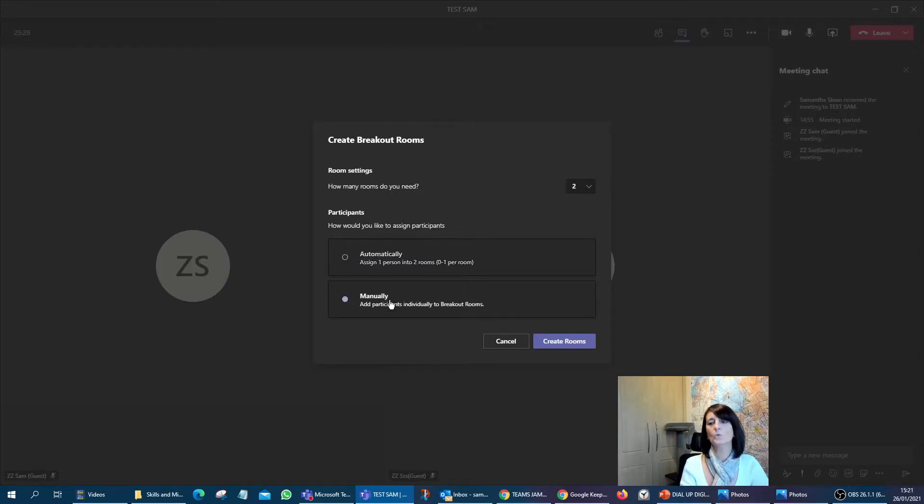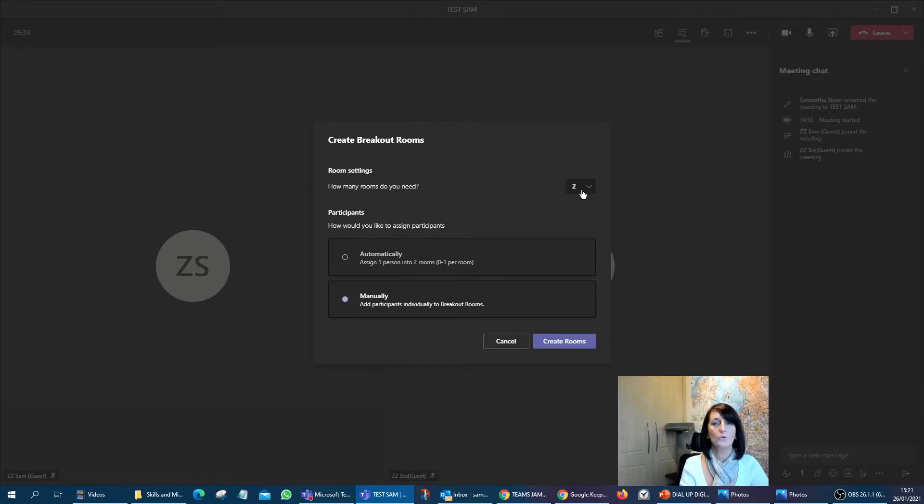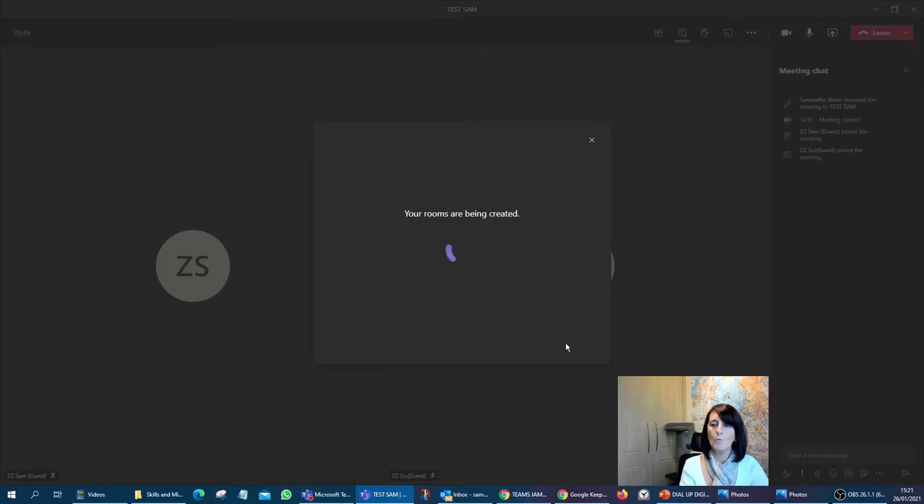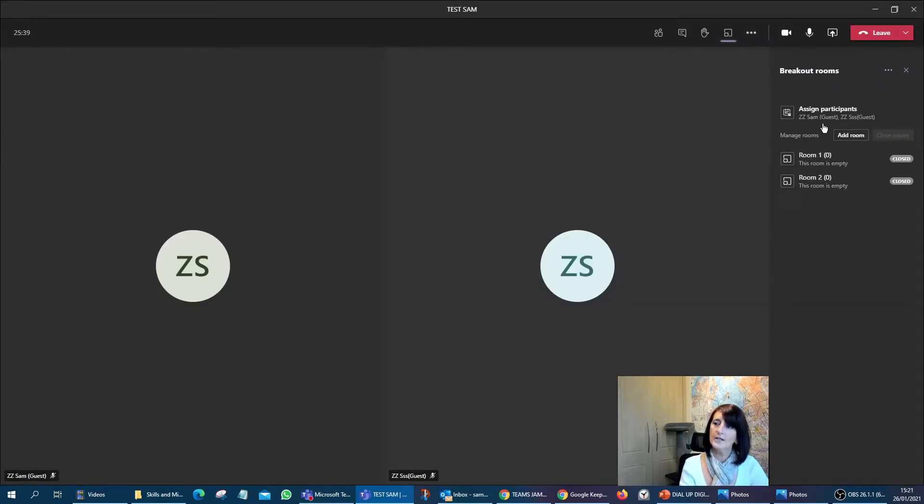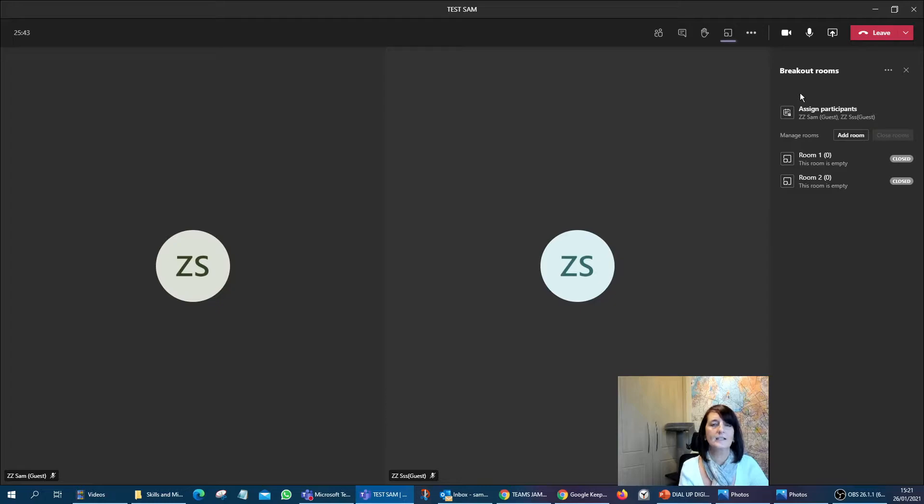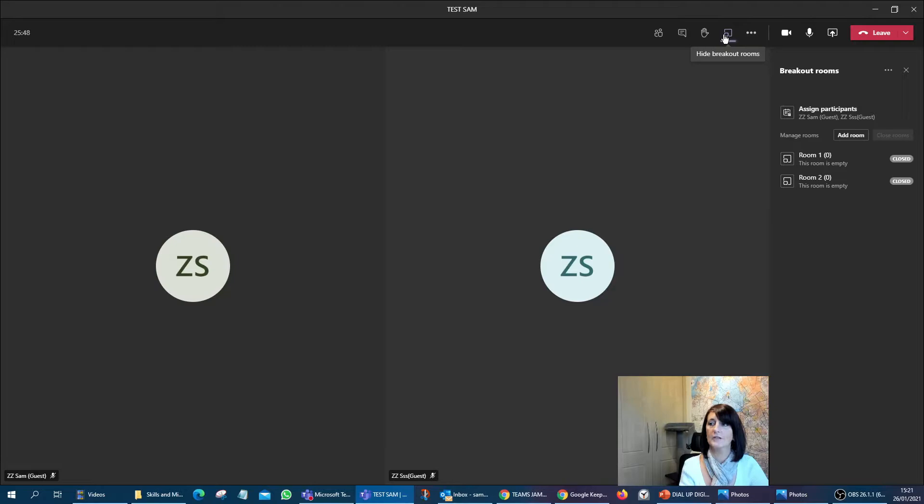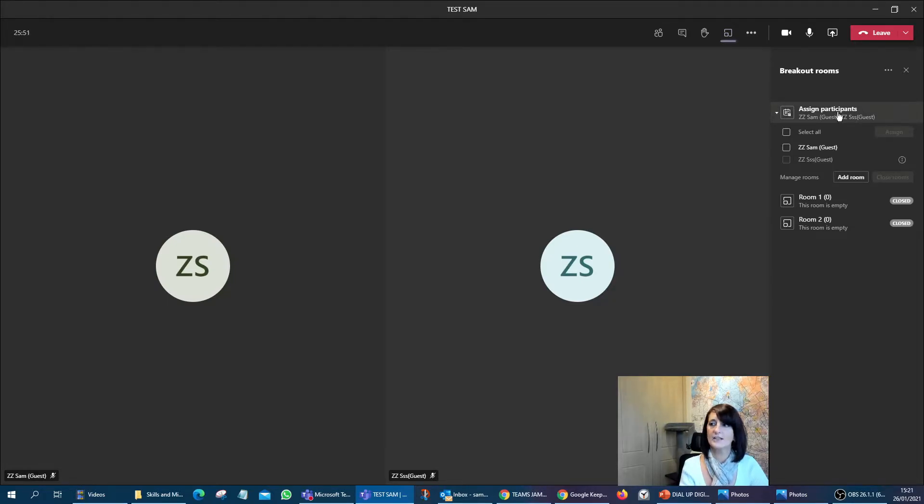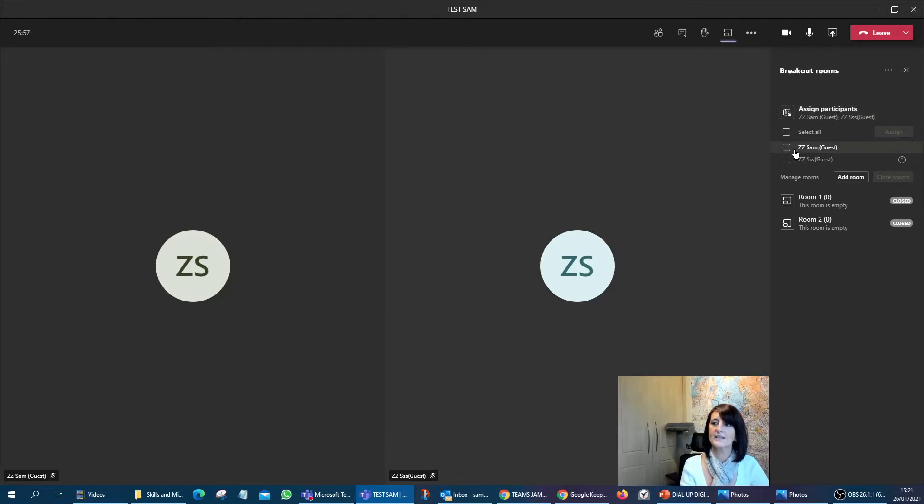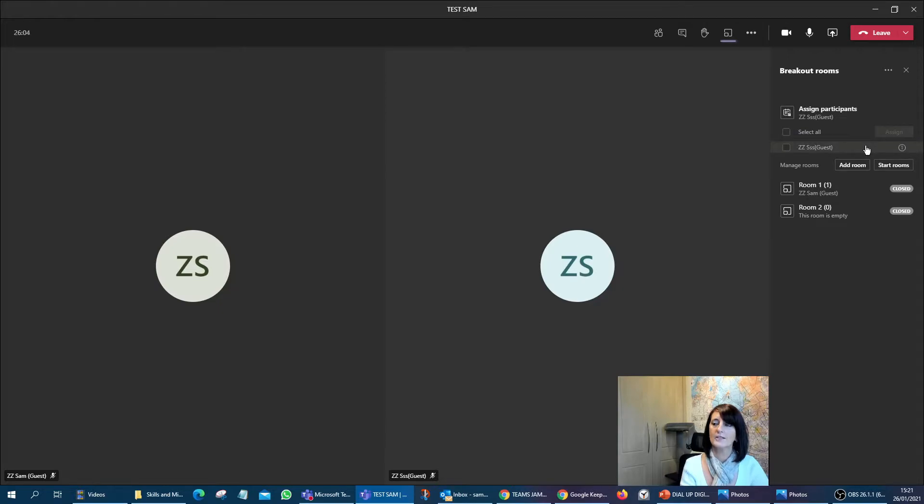But let's do it in a manual way just to see how that works. So I've selected manual, two rooms, and then I go to create rooms. That will now throw the breakout rooms over onto the right hand side, not into your participants panel, but into a little breakout panel separately. It's given us here assigned participants. So let's just say ZZ Sam here. I've selected ZZ Sam and it's going to ask me to assign to which room. So I'm going to select ZZ Sam in room number one.